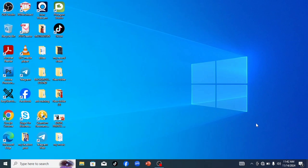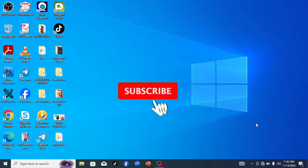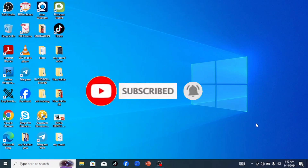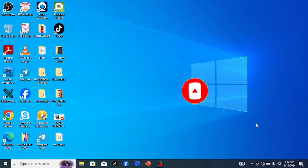If you got value from this video, make sure you like and share it so others can see it, and drop your comment in the comment section. If you haven't subscribed yet, make sure you subscribe to the channel.